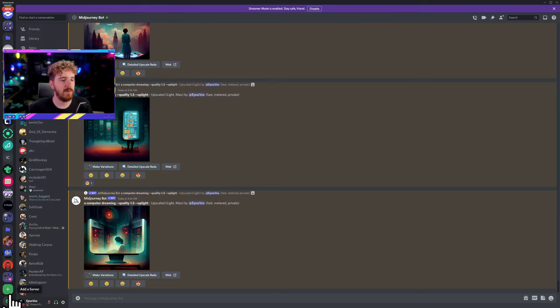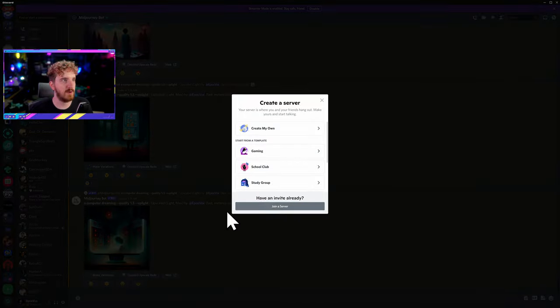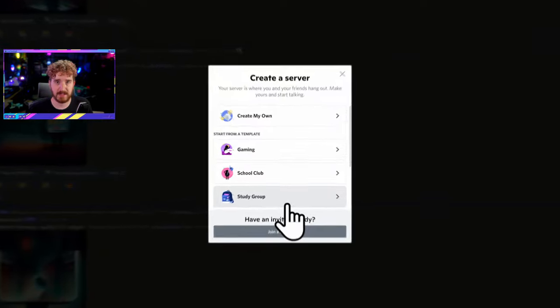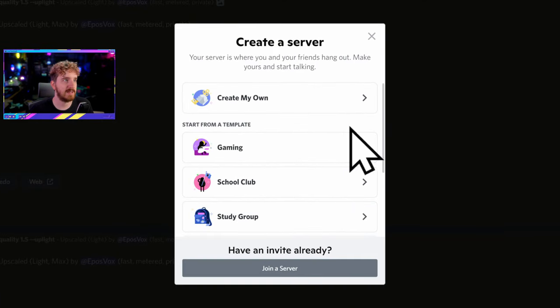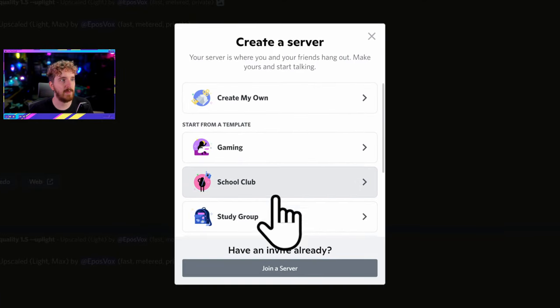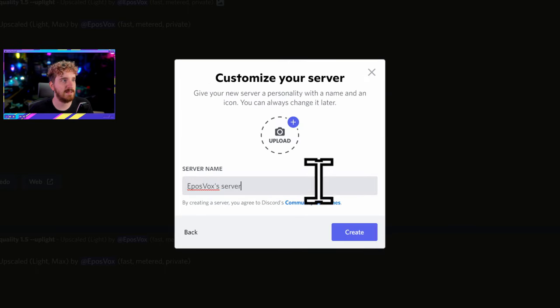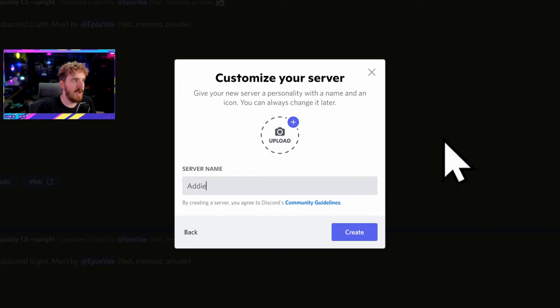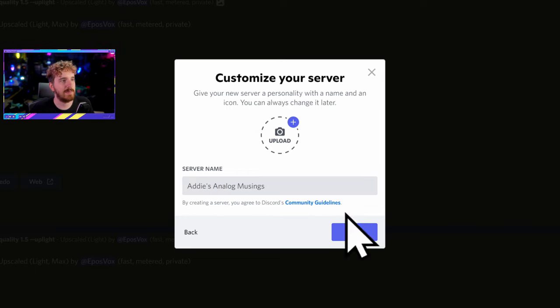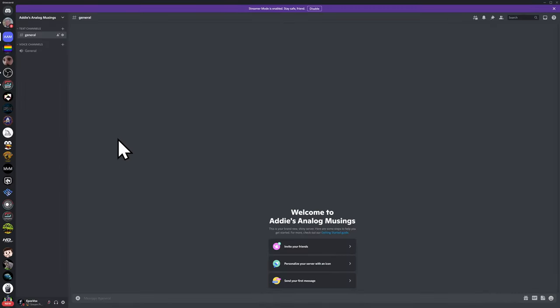There's a third way to interact with the MidJourney bot that if you're a paid user I 100% recommend — there are no additional costs from Discord or MidJourney and it's super easy to do — and that is to make your own private server. I'm obviously in way too many Discord servers, but you can make your own. I'm going to make a new one to show you this. We're not going to start with one of these templates because that's not going to apply. So I'm going to say Create My Own, For Me or My Friends. We're going to call this Addy's Analog Musings and just create it for now.